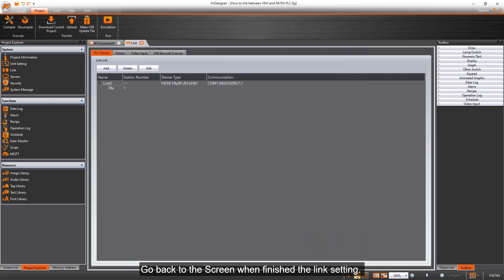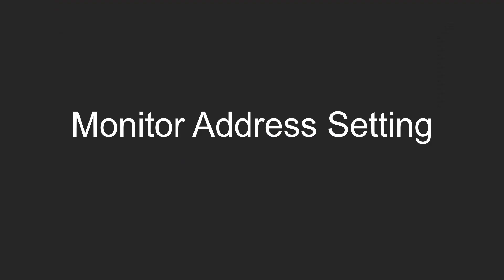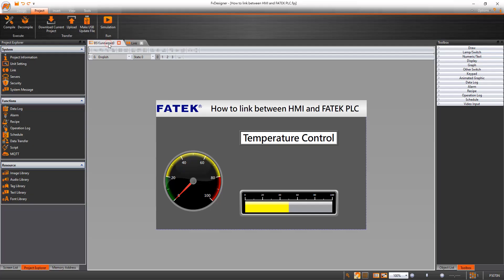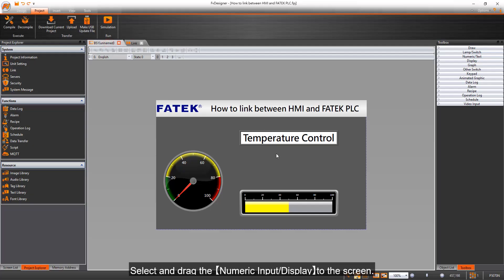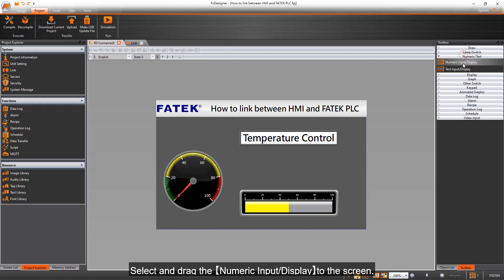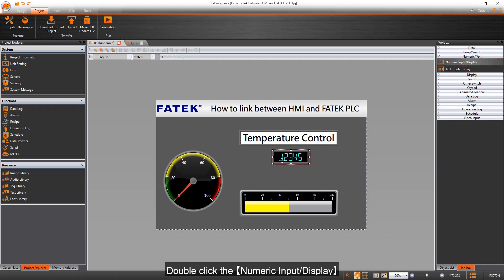Go back to the screen when finished with the link setting. Select and drag the numeric input display to the screen, then double-click it.